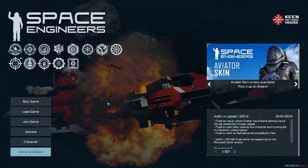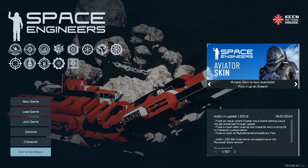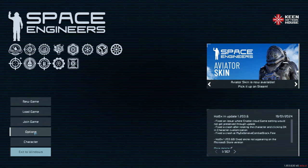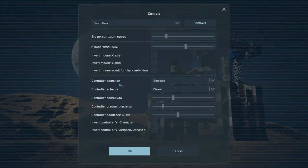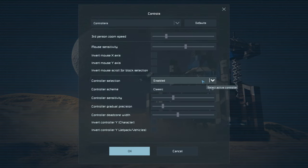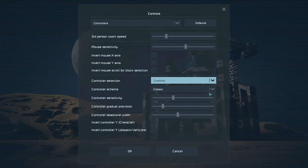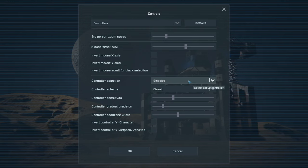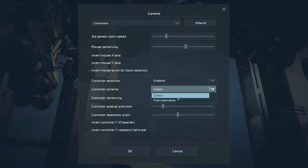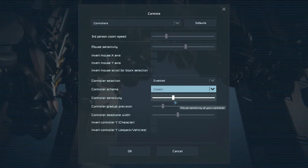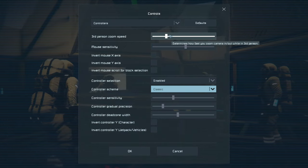Before we get started, let's talk about key bindings and whether you're going to be using a controller. If you go to your options, then control settings, you've got your controller selection here. If you're using a controller, that would appear there. You've got your scheme — flight alternative or classic — and you can invert and so on. That's for controller users.